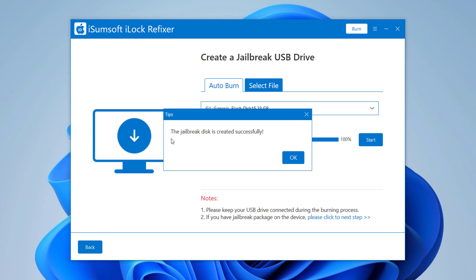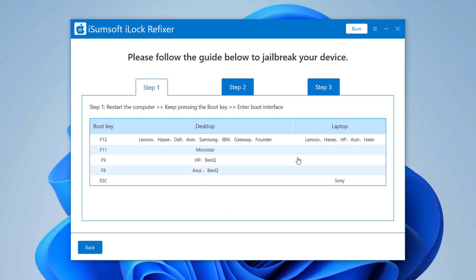After it's done, it will show you a step-by-step guide to teach you how to boot into jailbreak environment and jailbreak your device.